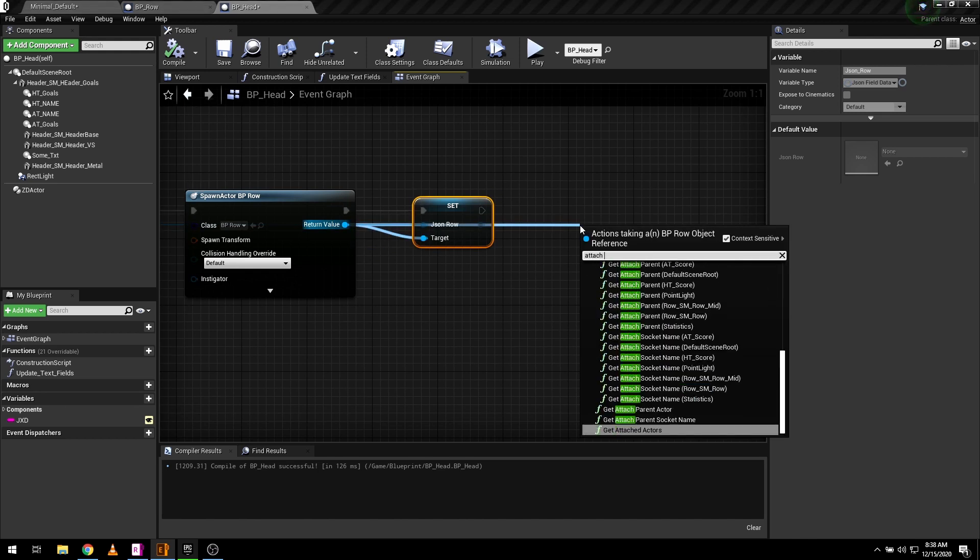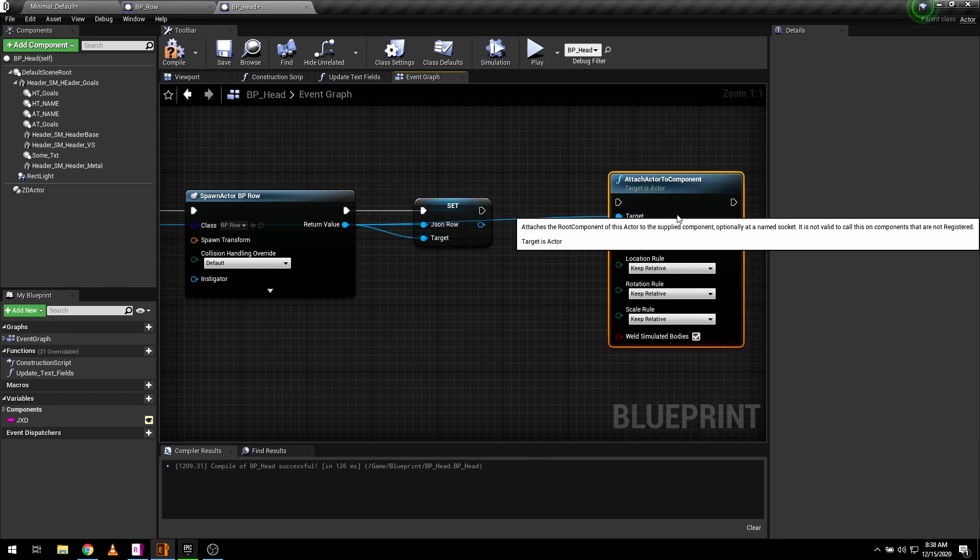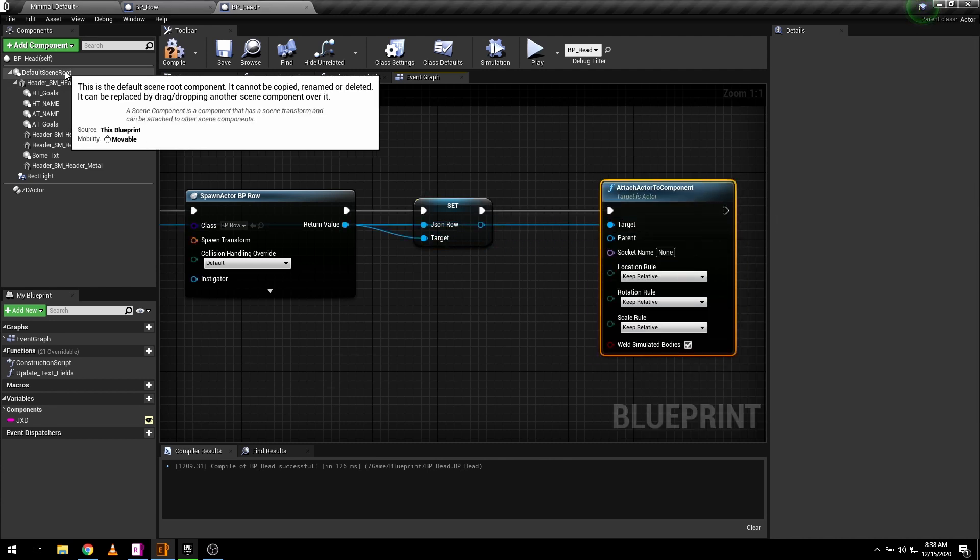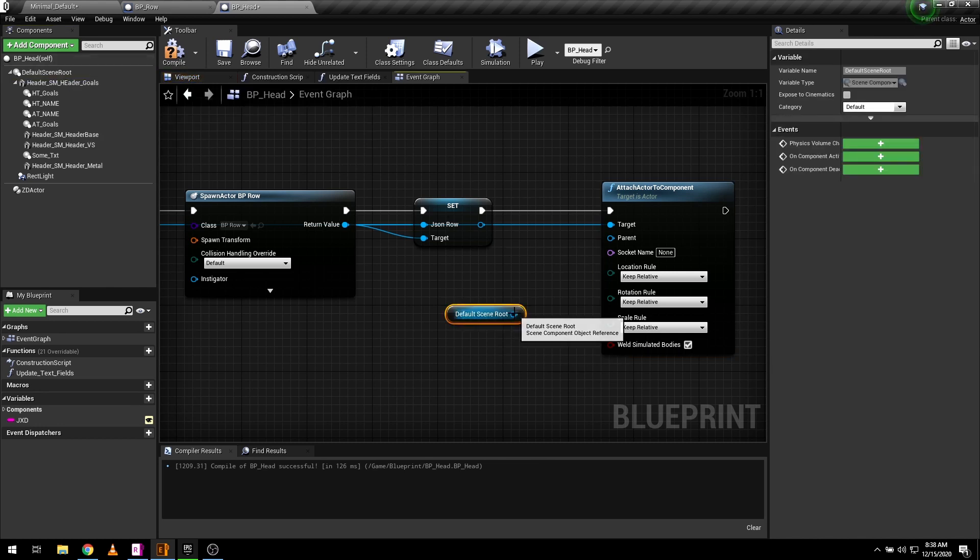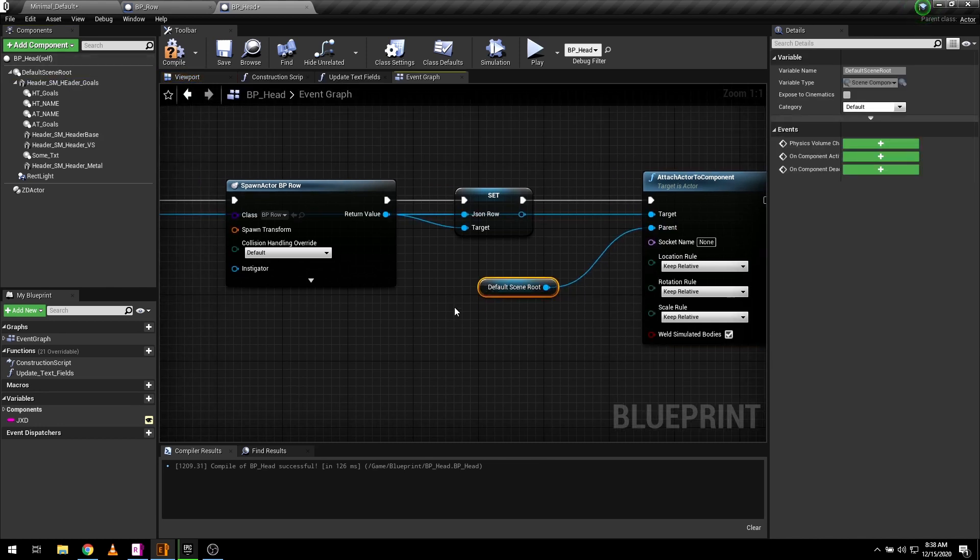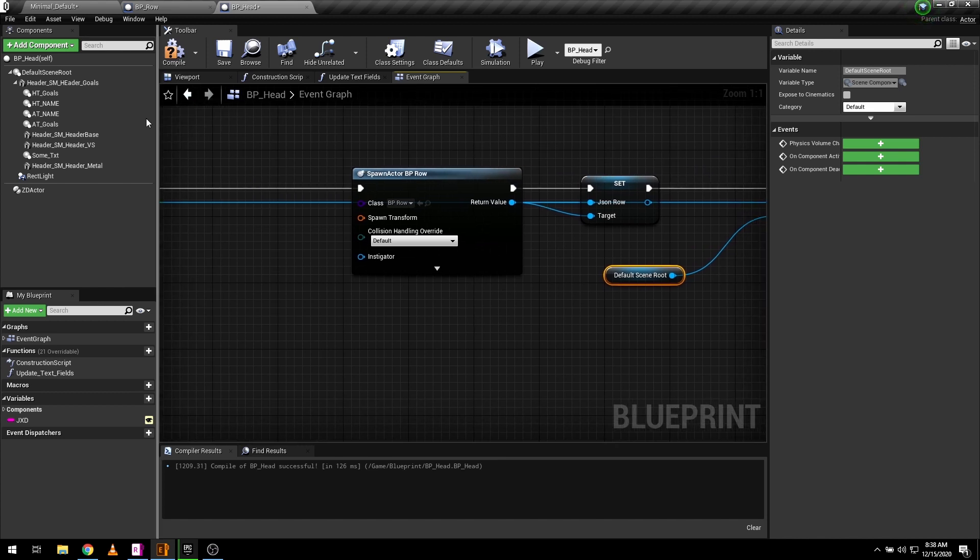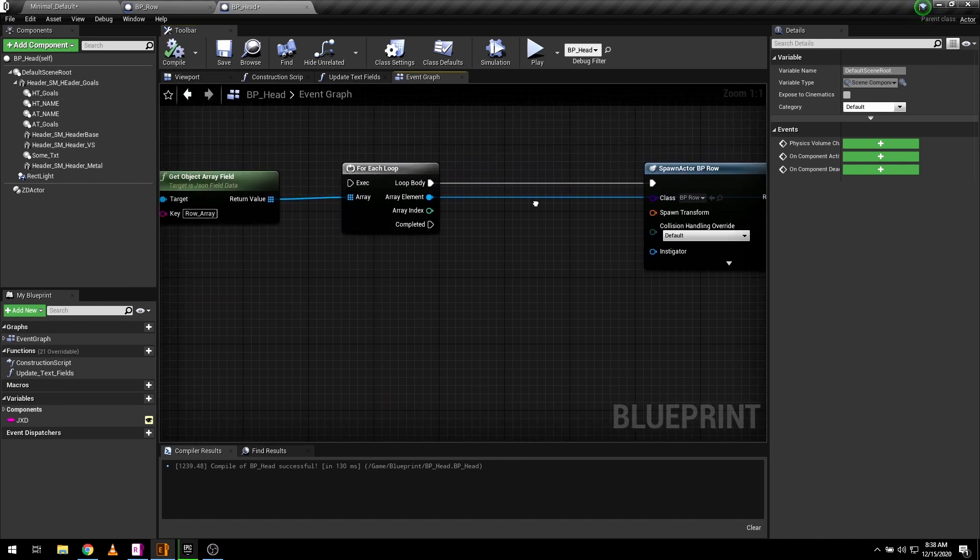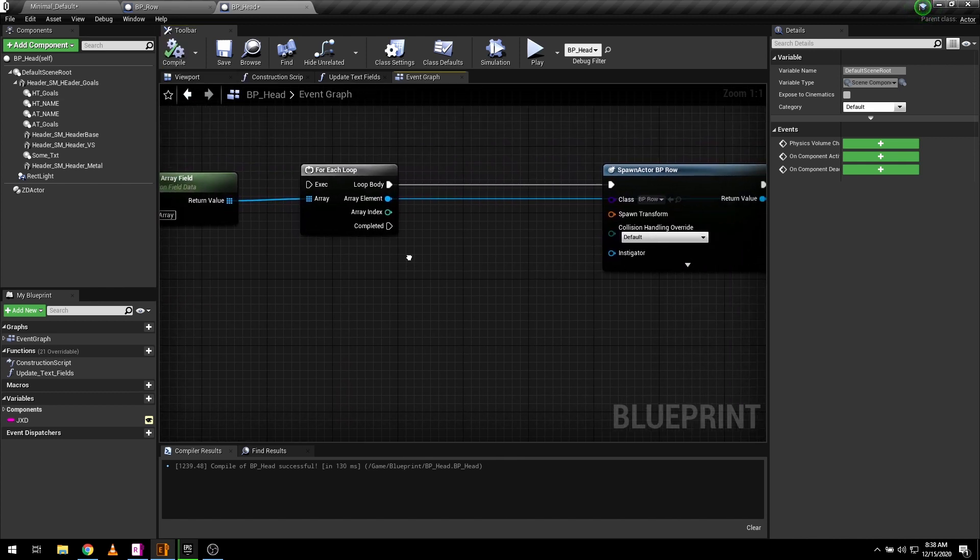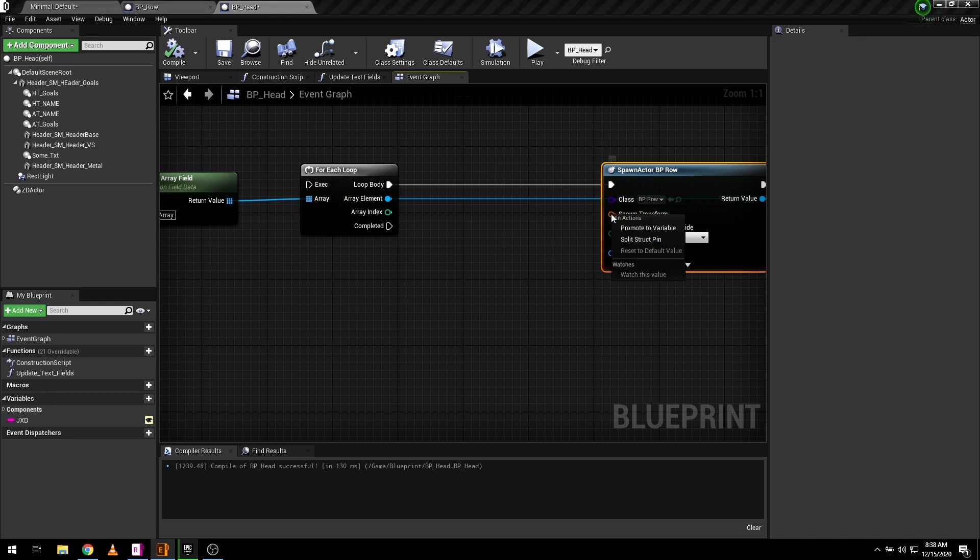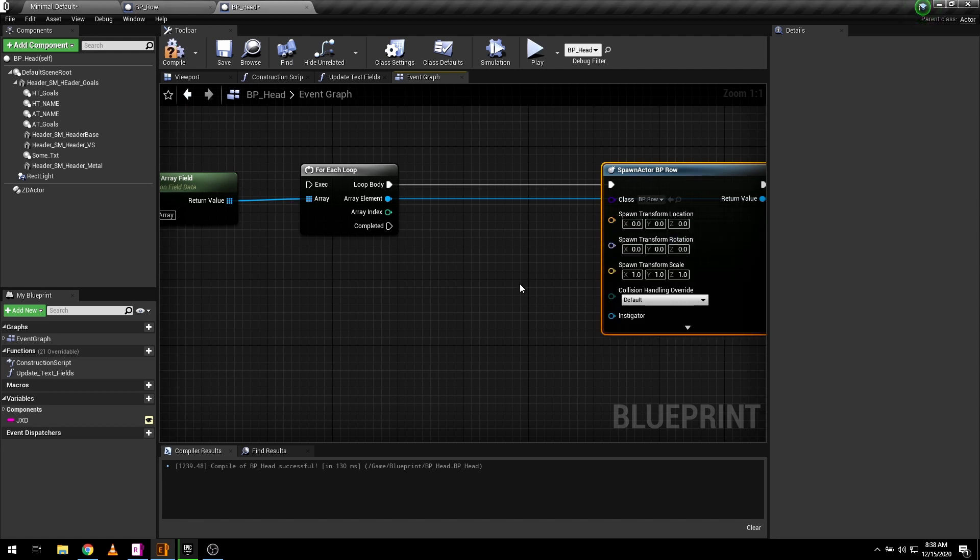Now just need to attach your spawned actor to the scene root of this blueprint. Set spawn row location which is under the header.